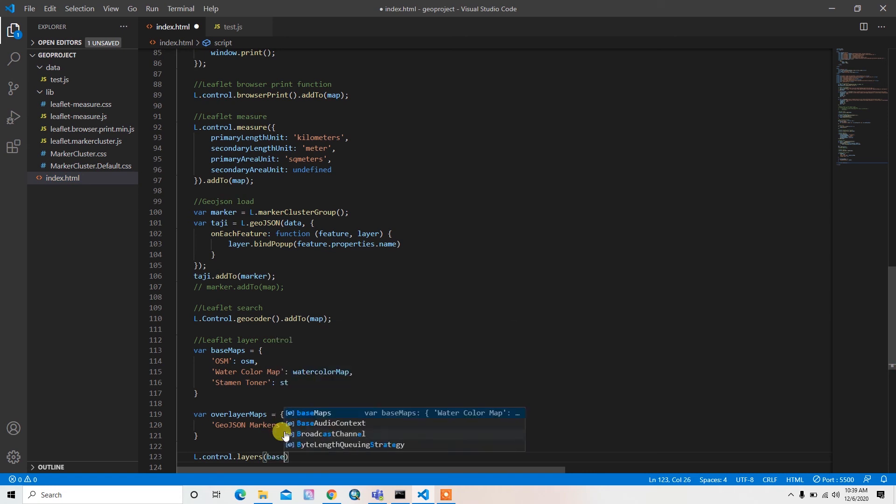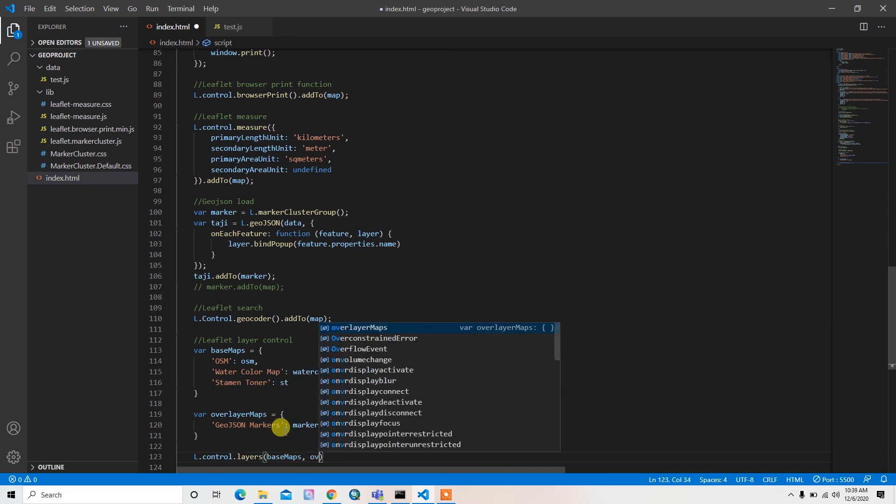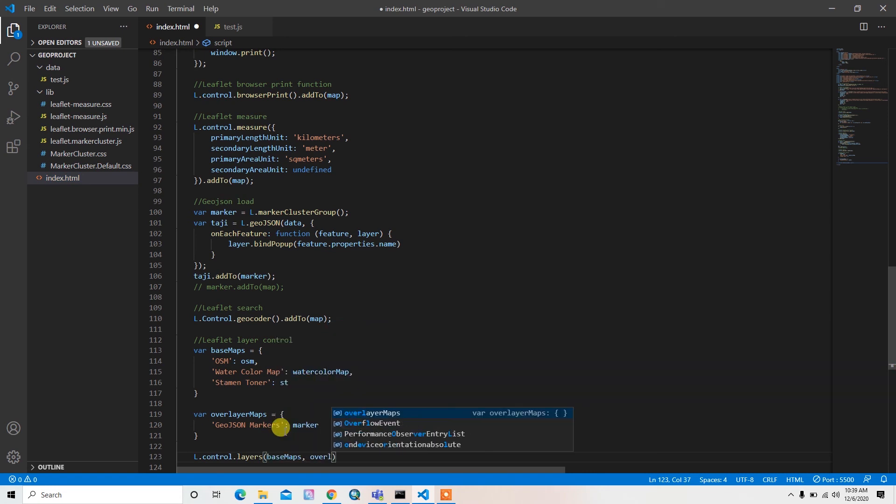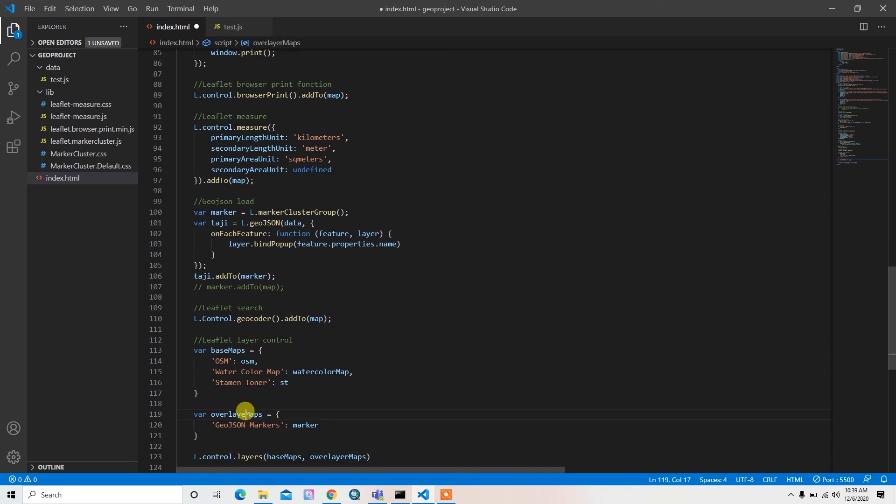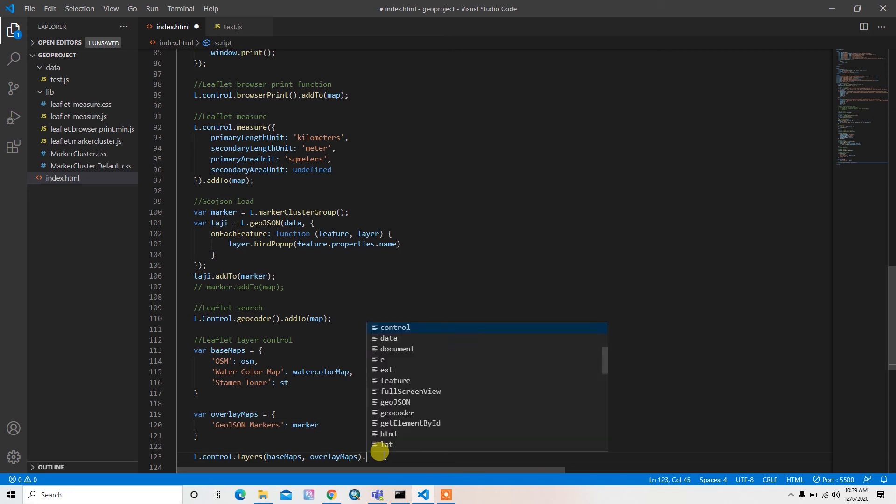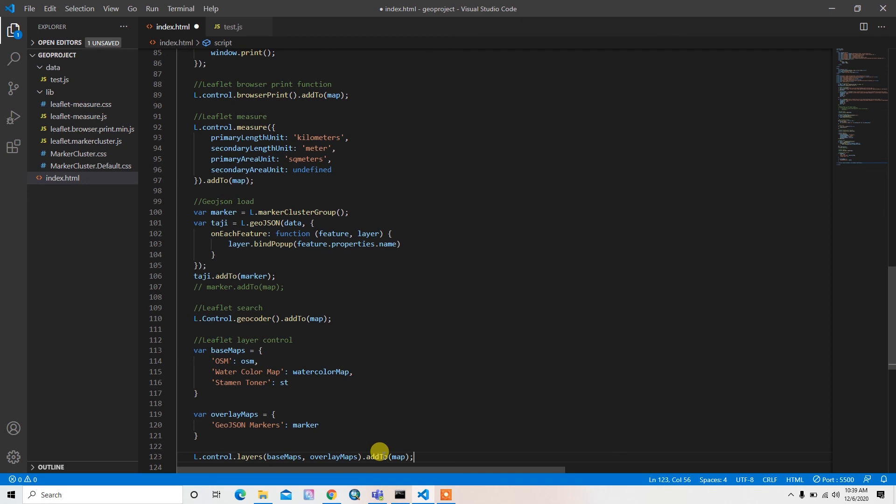Then dot add to map. Okay, I hope this should work. Let's see. Yeah, now our layer controller is added here.